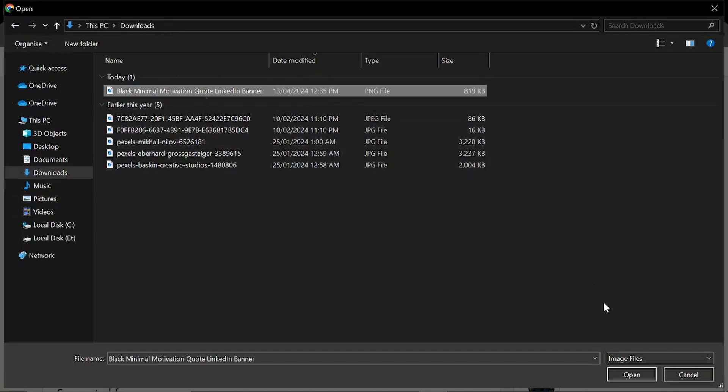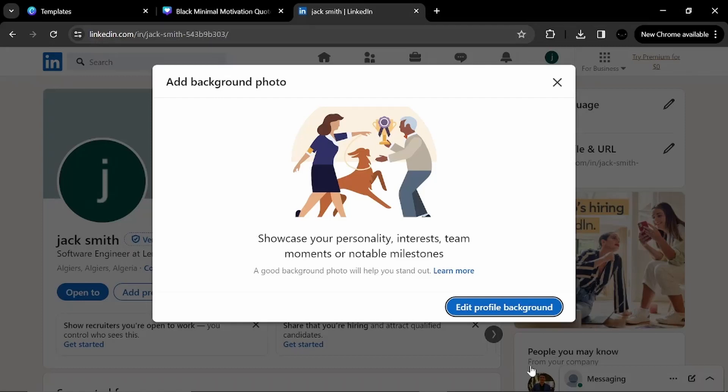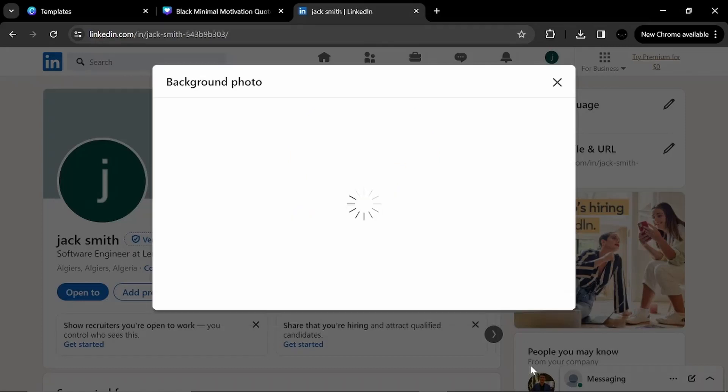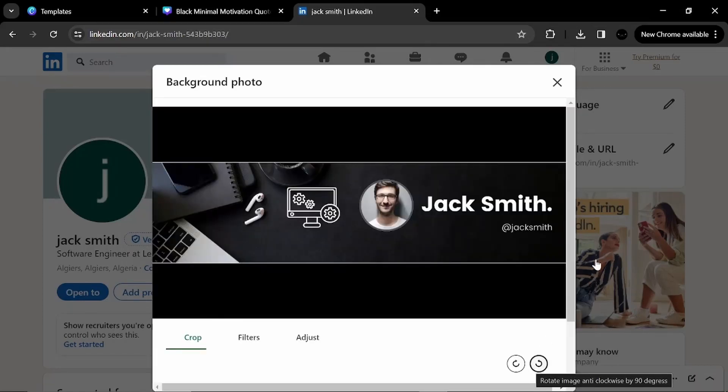I choose my file. I click open. Here it will show me the background that I have created. Look how pretty it is.